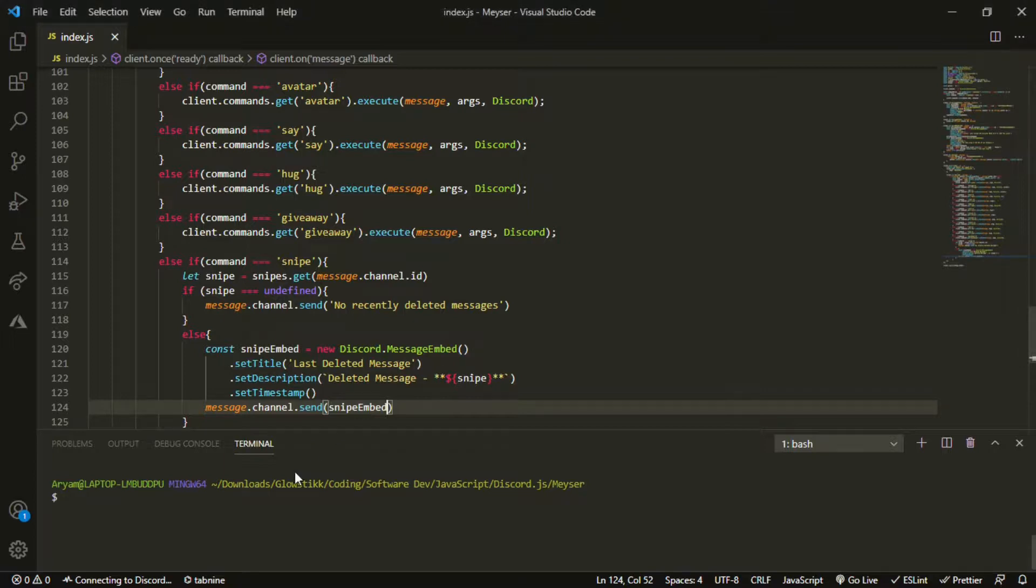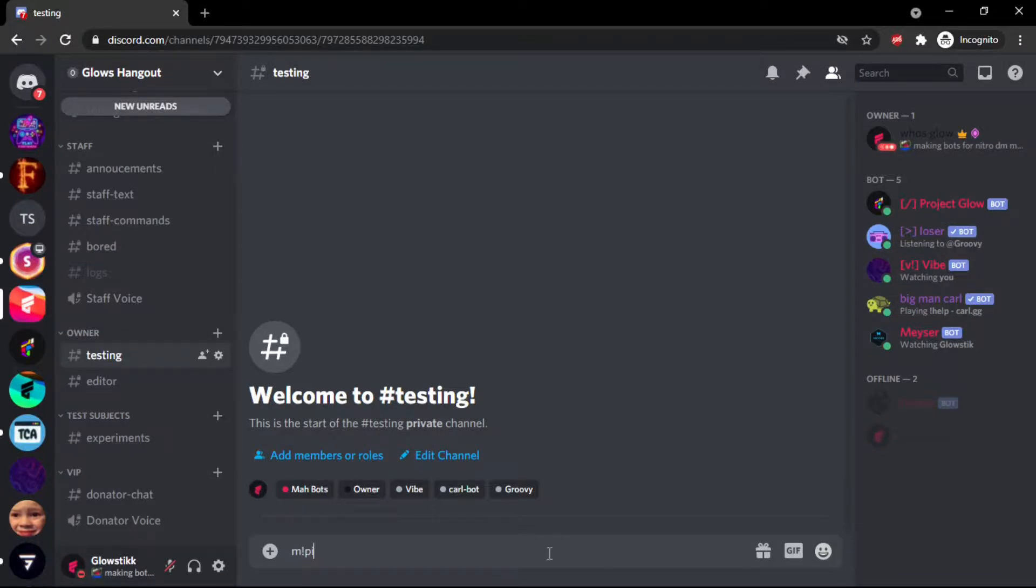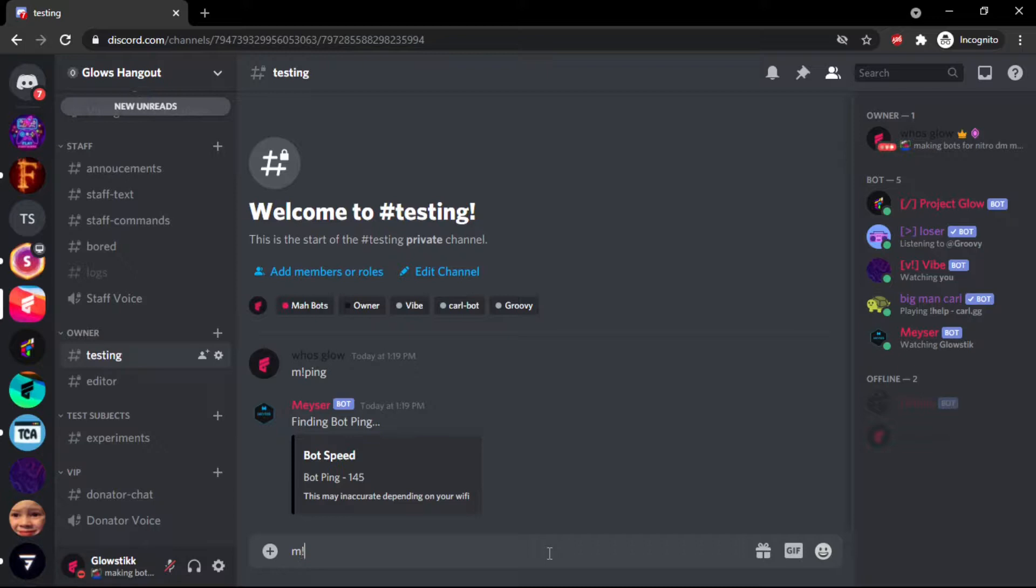So now let's go ahead and run this doing node space dot and I'll be back when it runs. Okay it has ran and we can just do ping just to make sure it is running. There we go. And then if we just do snipe, it says no deleted message.